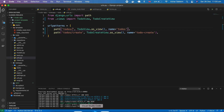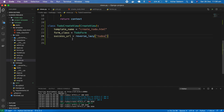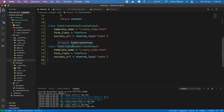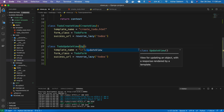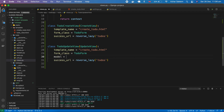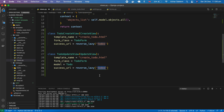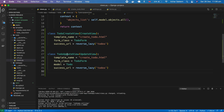First of all we have to create a view. I'm going to copy my create view — the UpdateView is the same as the create view, just one line of code is different: instead of CreateView, use UpdateView. Here we pass model set to Todo, same as the create view. And reverse_lazy to 'to-do's' means when our to-do is updated it will automatically redirect to the main page.